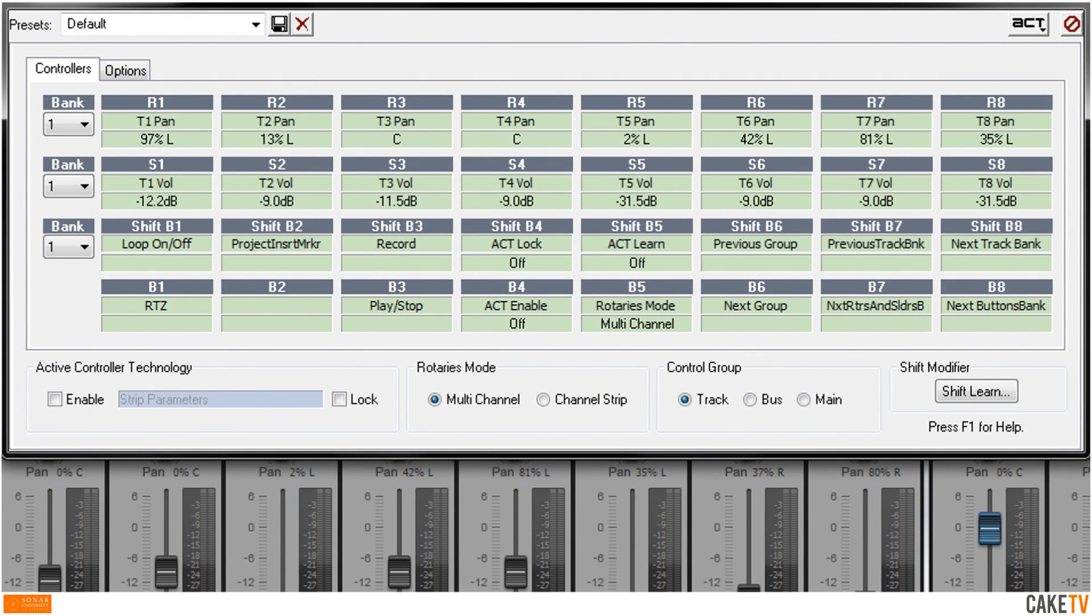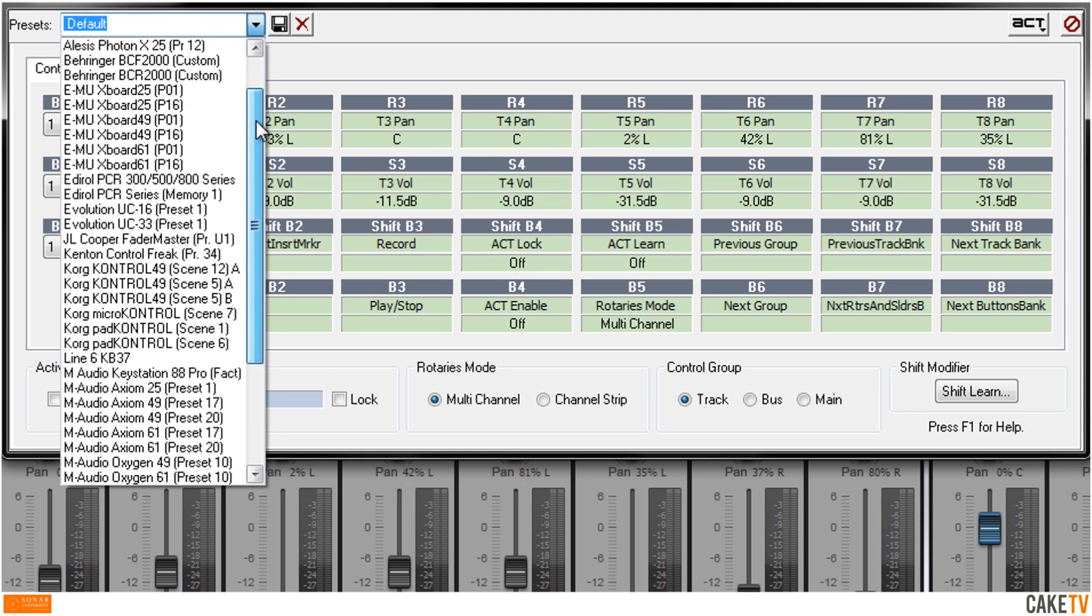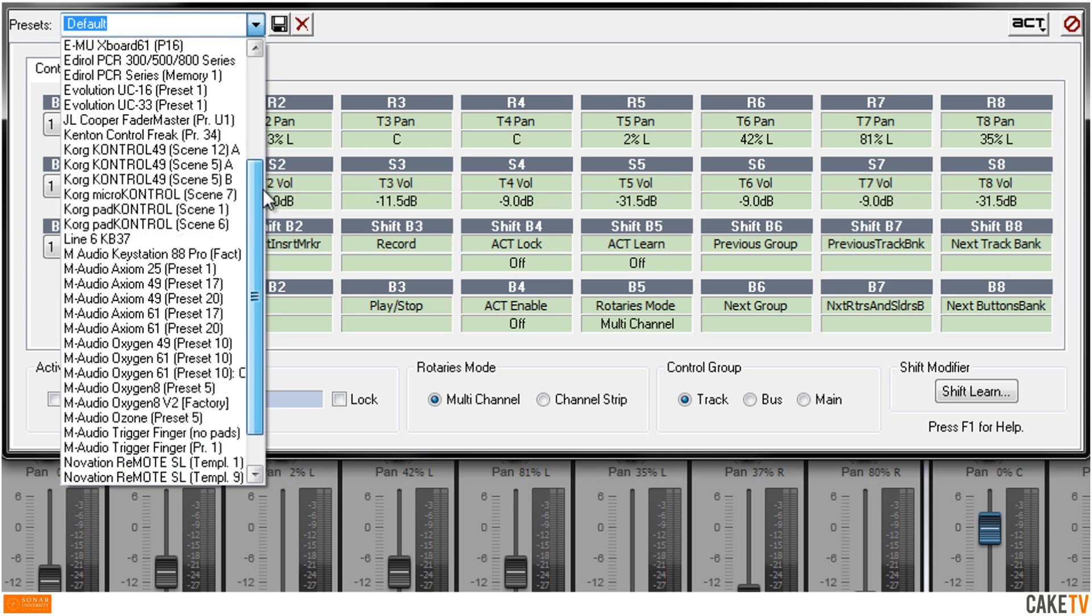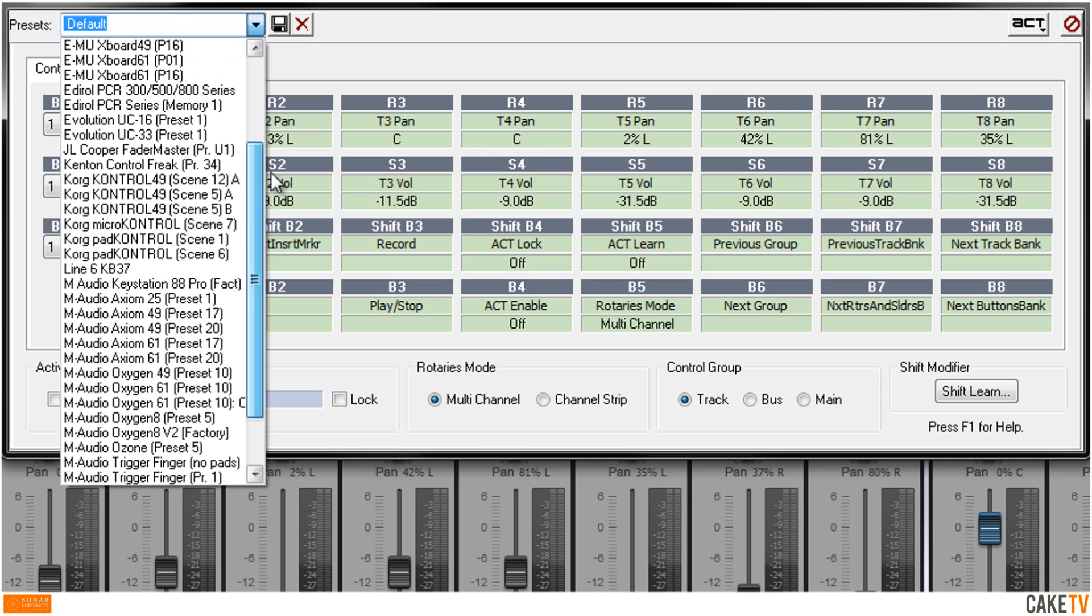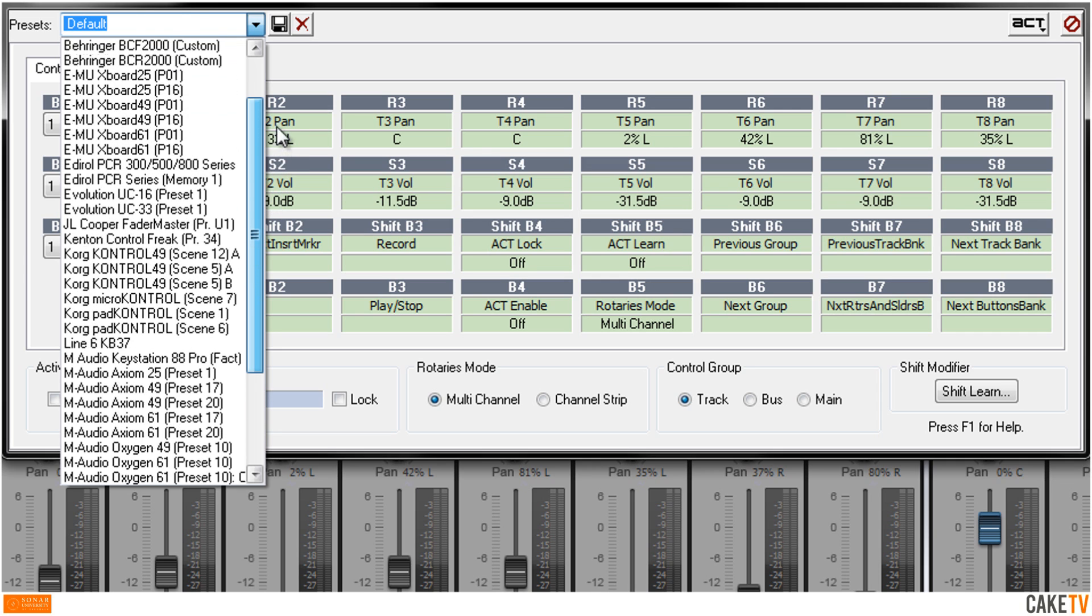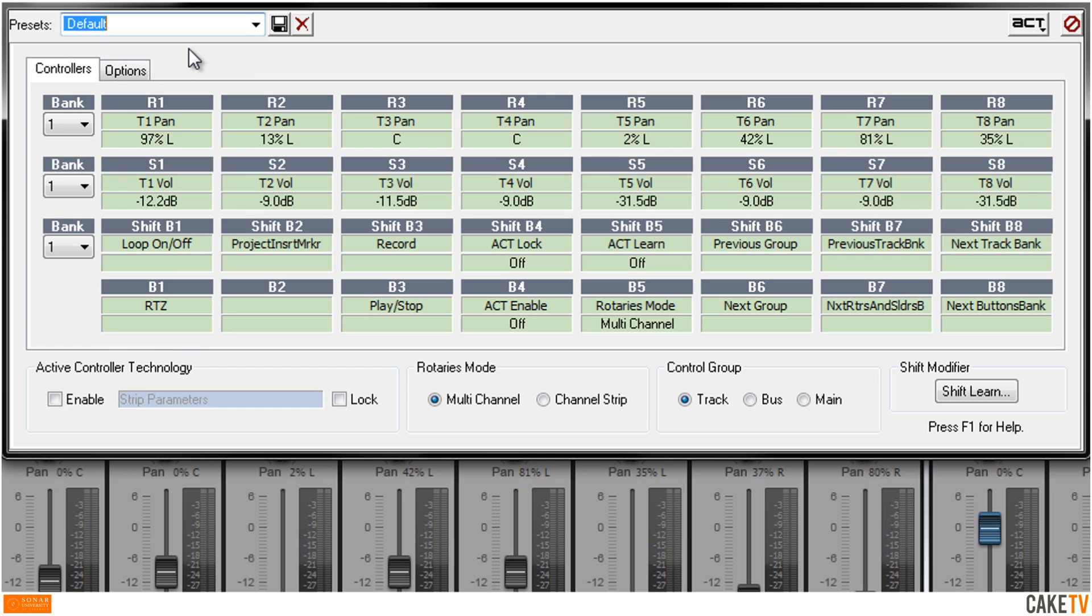Sonar ships with presets for many control surfaces which can be viewed by clicking the arrow button in the Presets dialog. If the connected device is in the list, select the ACT preset and change the Hardware Devices preset appropriately as listed in the ACT preset name. If the connected device is not shown in the list, select the default preset to create a custom ACT template from scratch.